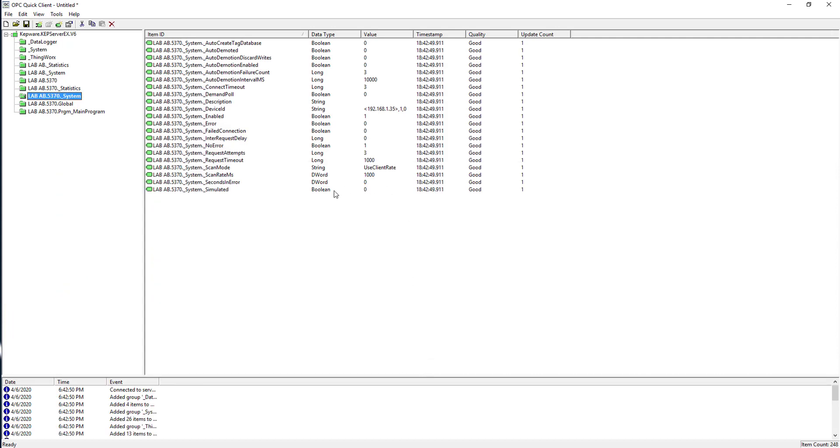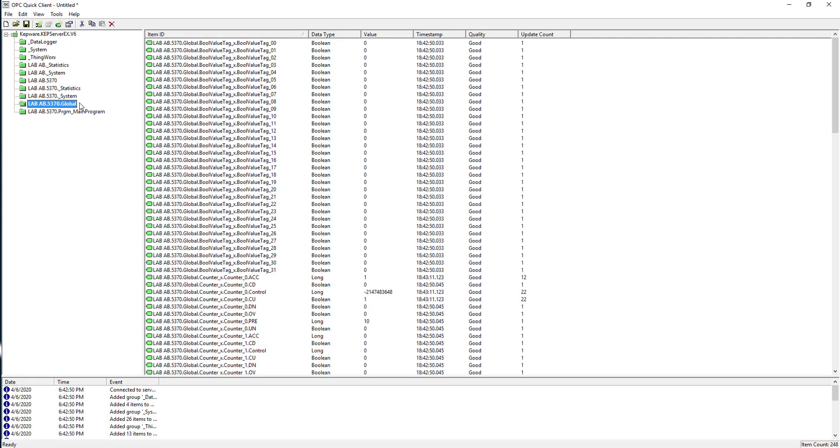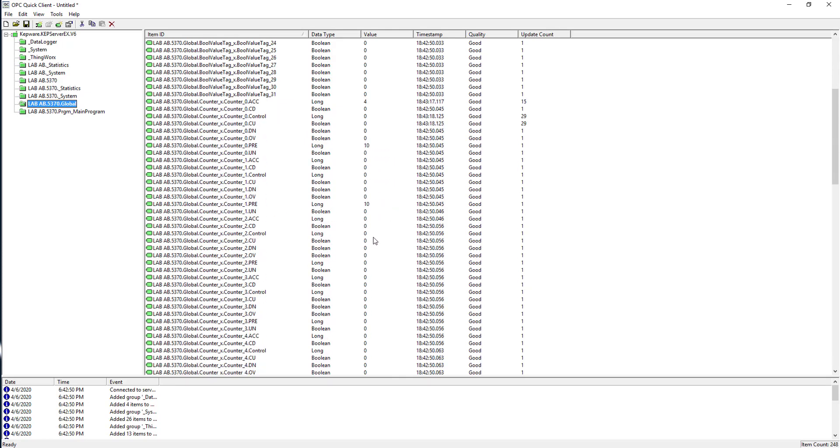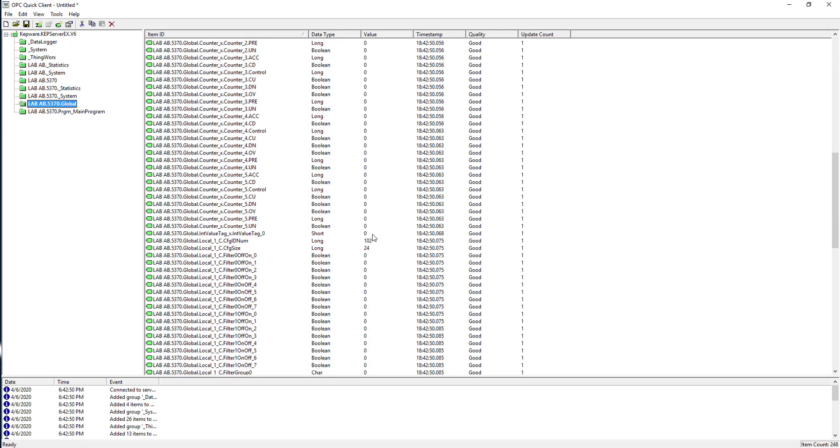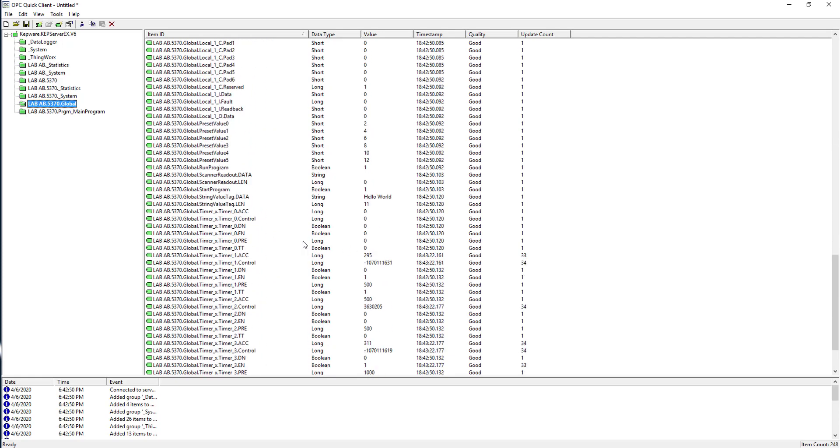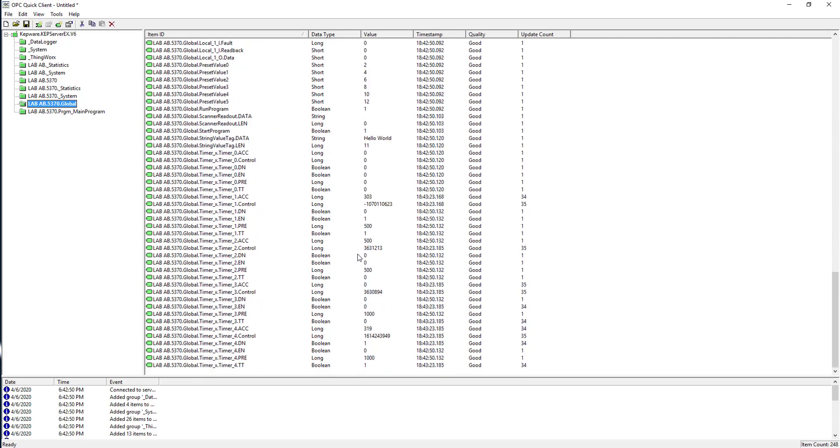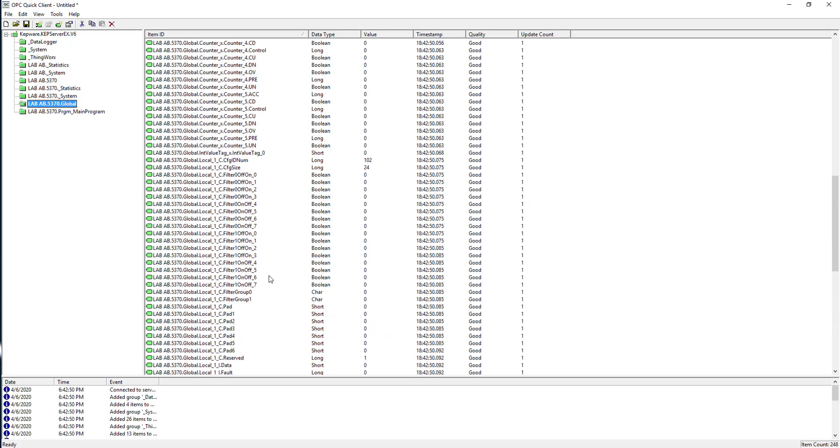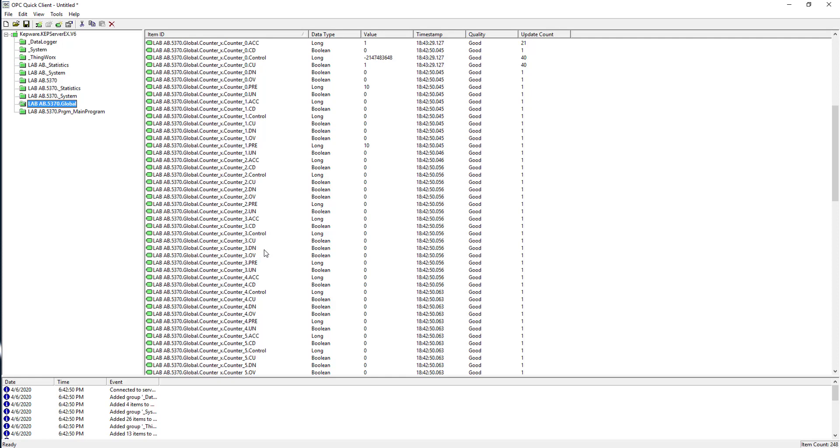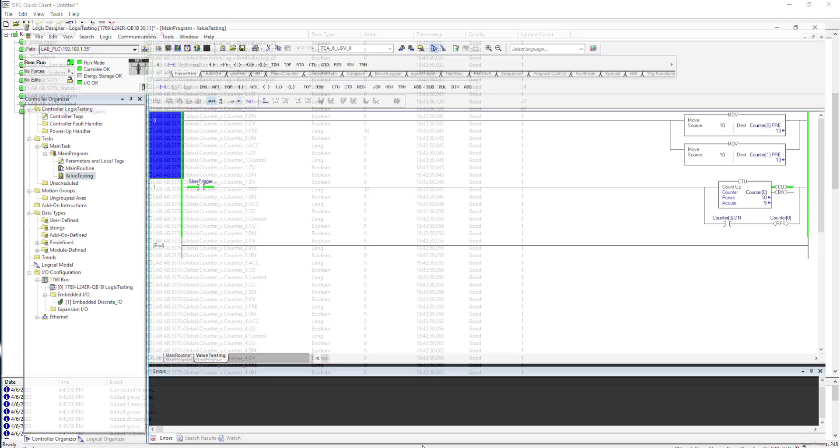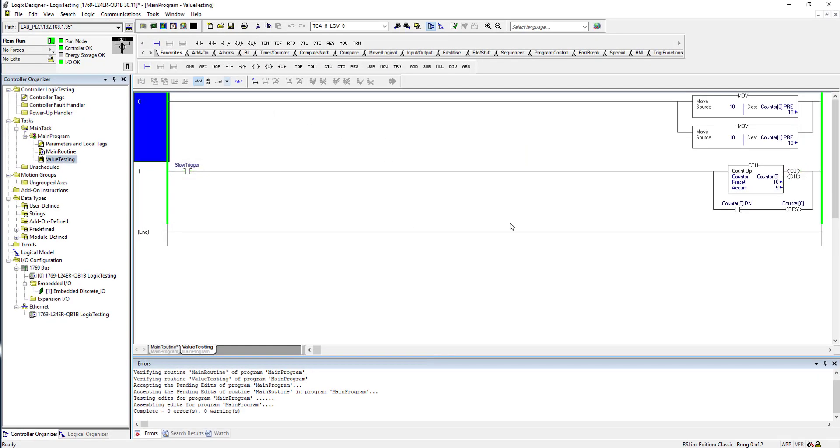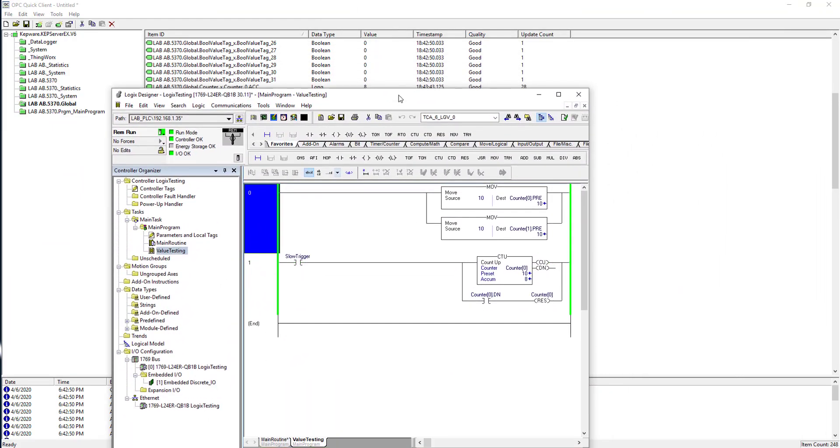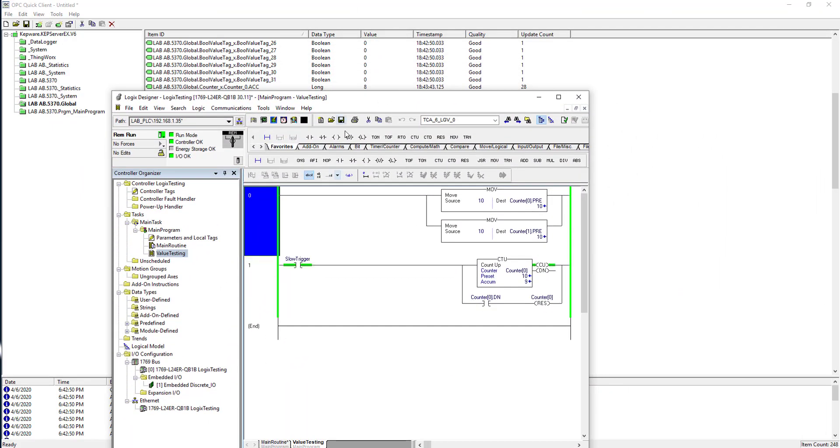Global, there we go. You're gonna notice I have changes starting to happen. I should have some counters here in a second. So that's timers - I got a couple timers there that are moving, they're dynamic. There's my counters, there's my counter accumulator value right here, it's counting up. So if I look at my program, there it is. Counter zero, it's accumulating.